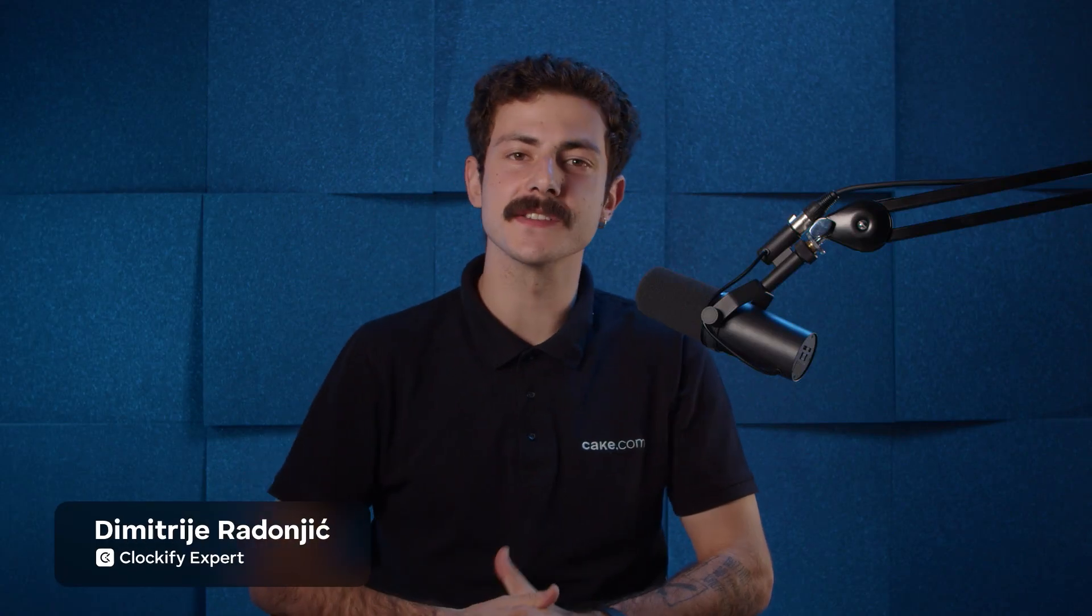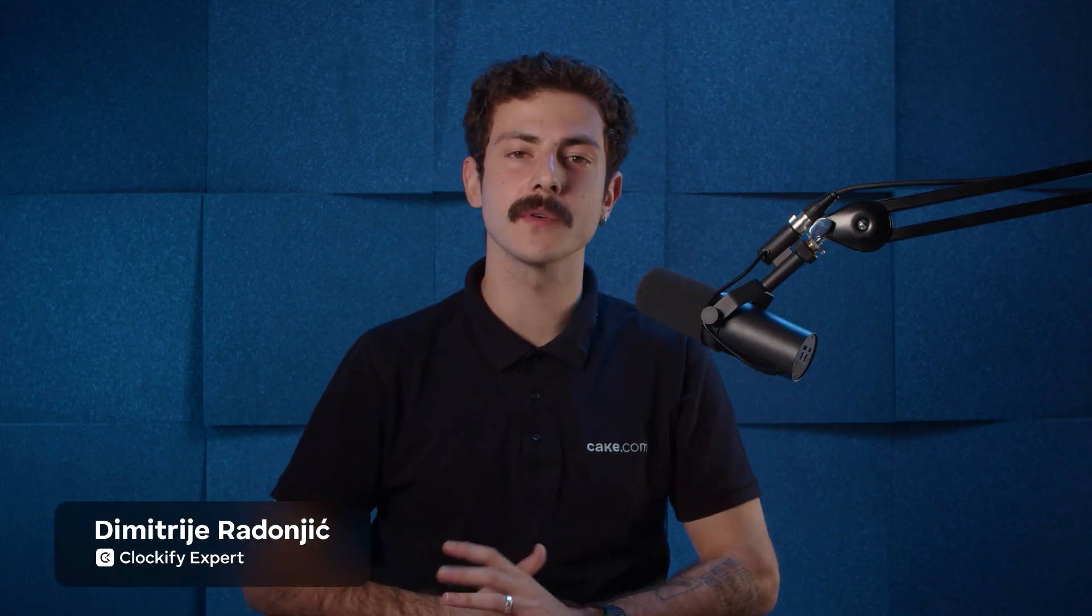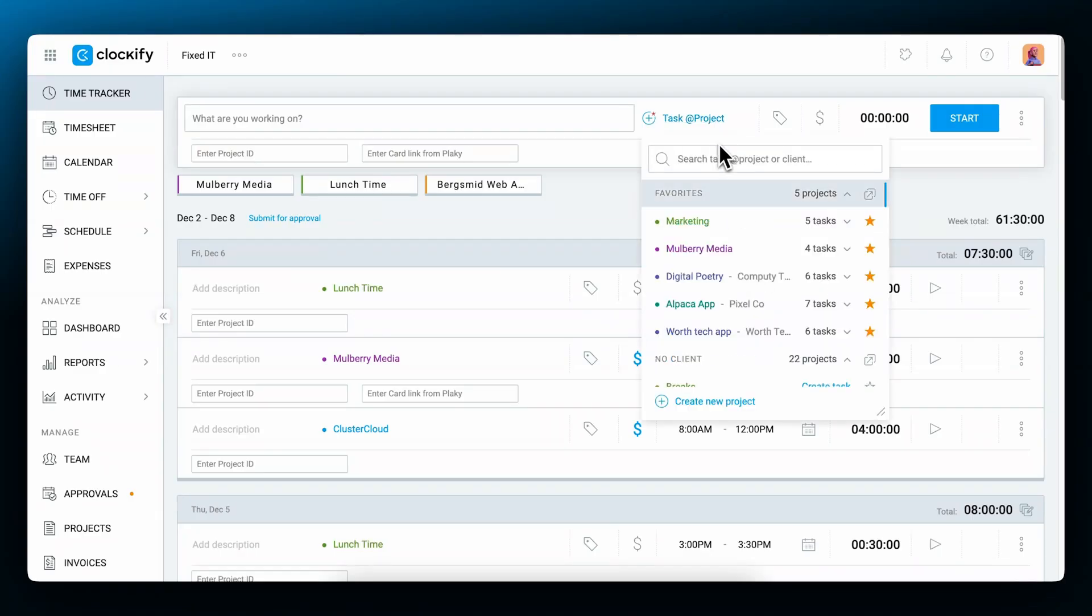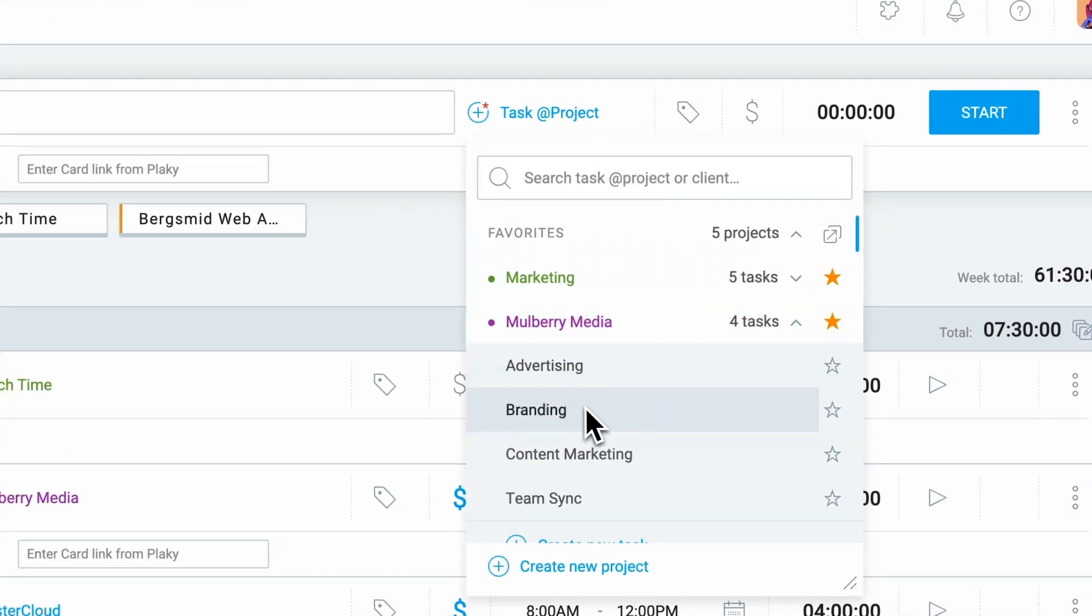Hi, I'm Dimitri and in this video I'll cover all of the ways to categorize time tracking data in Clockify, how categorizing works, and how you can manage and organize your data. Let's dive in.